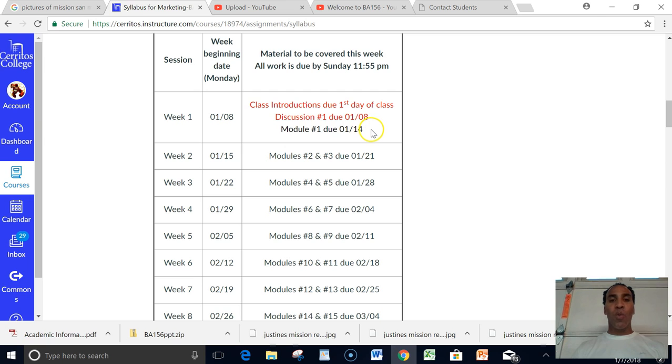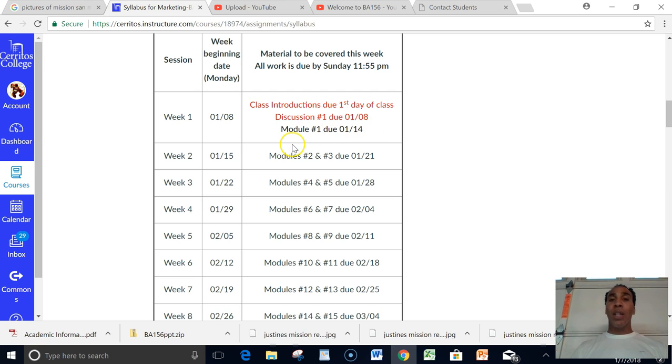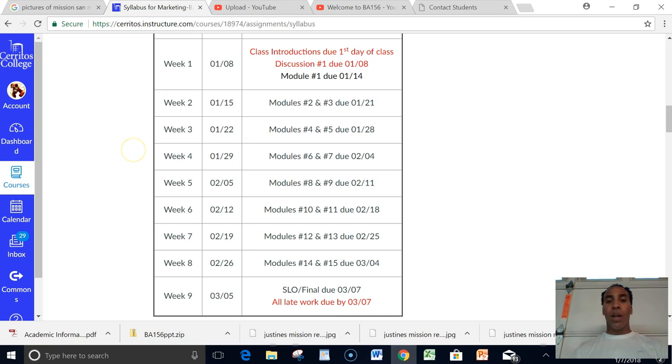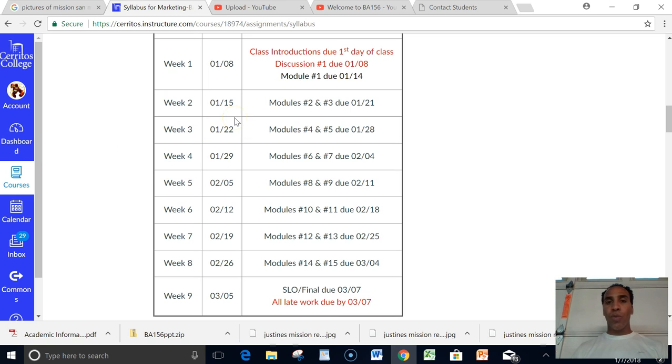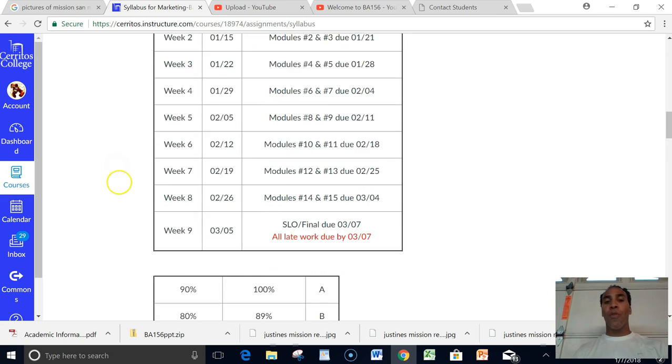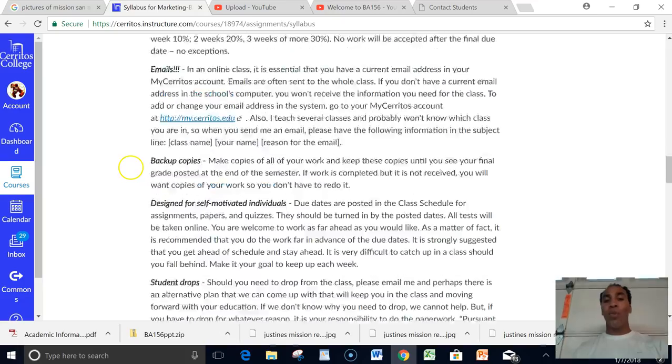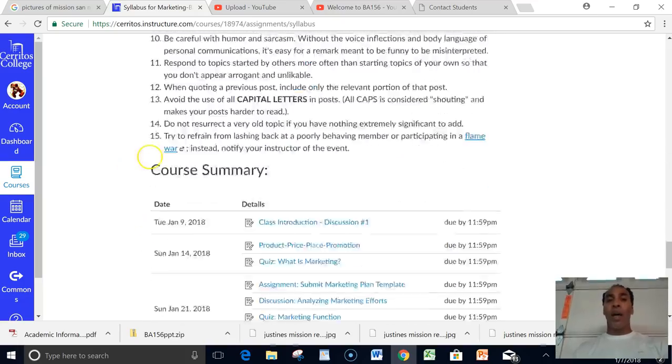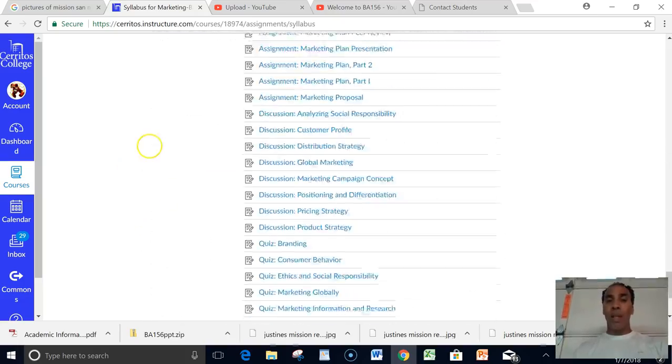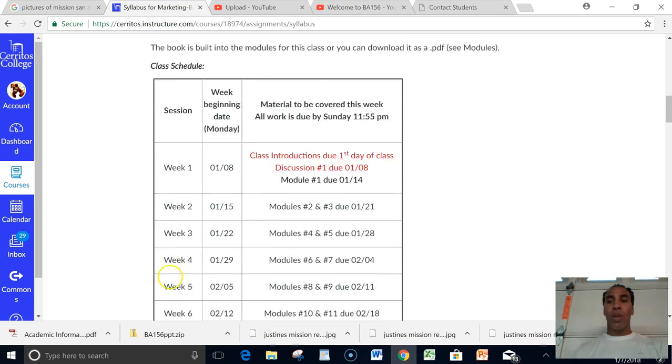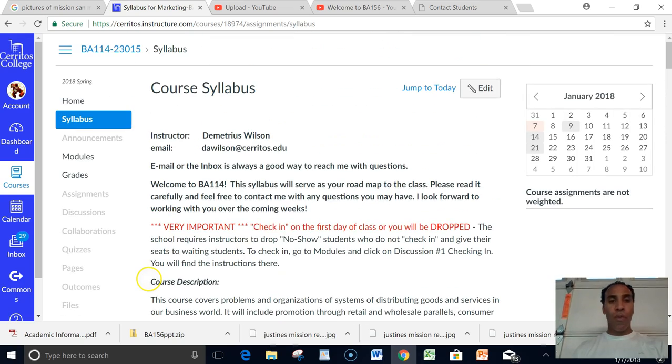The first week you got it a little easy because you just do module one, you just do chapter one. In the next week and all of the following weeks you have two modules to complete. So first week, week one, you got chapter one. After that you have chapter two and three, then four and five, six and seven, so on and so forth. Make sure that you completely read through the entire syllabus.